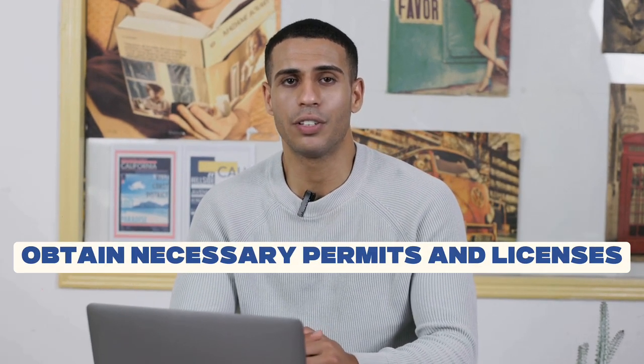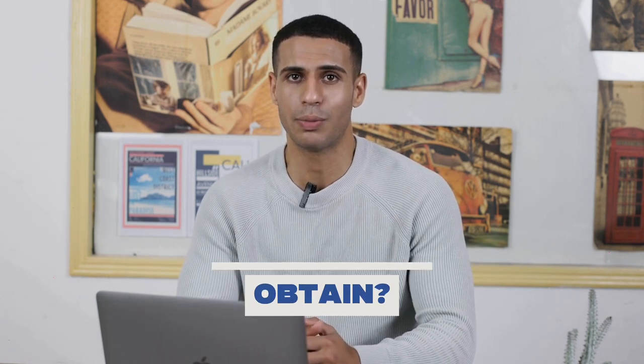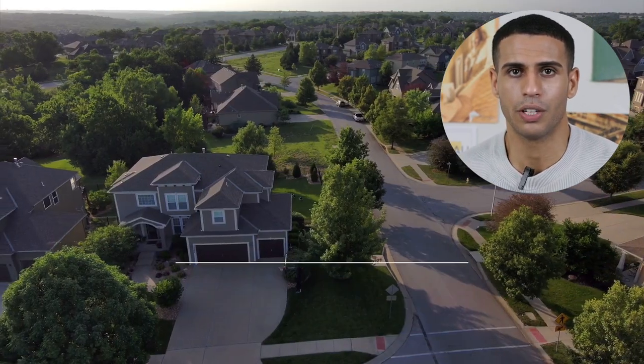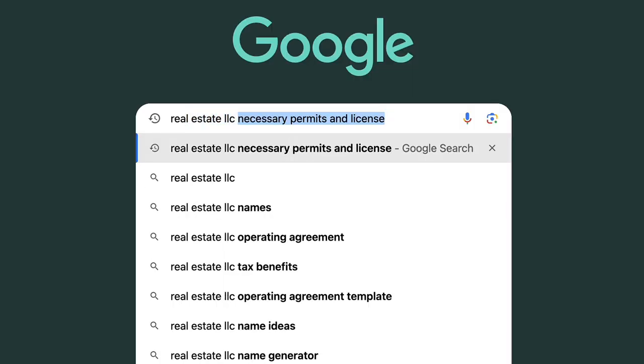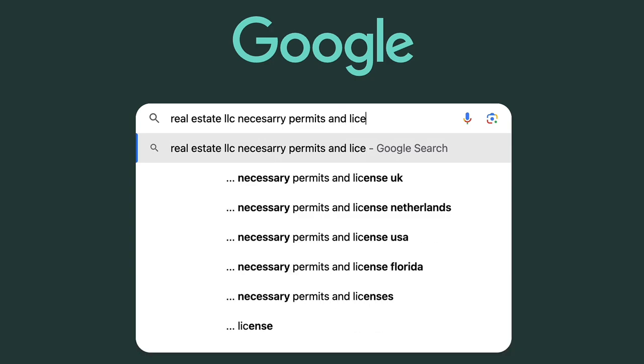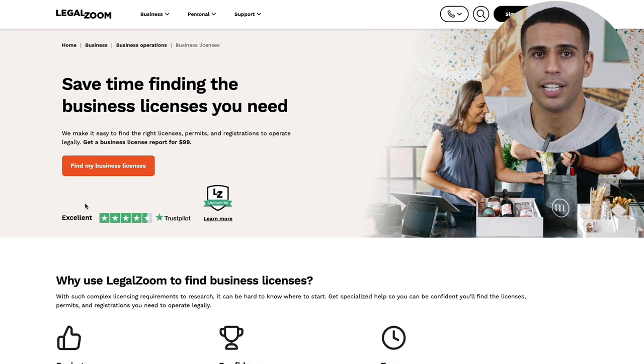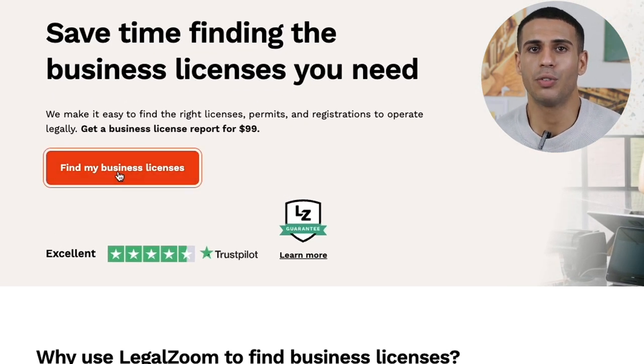Step number five is to obtain necessary permits and licenses for your LLC. This step is very specific to the industry you are in and what your LLC does. For example, if my LLC is in the real estate industry, then what I do is search for real estate LLC necessary permits and licenses. Here you will find a list of blog posts that cover this subject. If you want to make sure this is done right and get help from professionals, then LegalZoom can also help you with this.